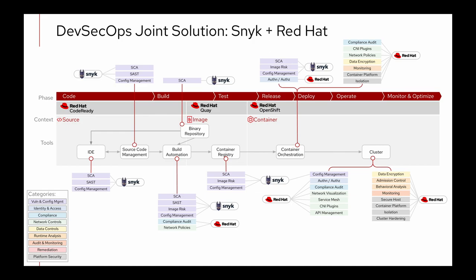More specifically, Snyk helps you to shift security left and test images as they're created in the IDE. In source code management, Snyk helps you link container images to their Dockerfiles and OpenShift configurations. Within CI/CD, you can integrate Snyk directly into your pipeline and use policies to break builds based on vulnerability discoveries. In your container registries, you can scan images and continue to monitor for newly disclosed vulnerabilities. And in the orchestration and running cluster, Snyk helps you monitor those running container workloads within OpenShift pods.